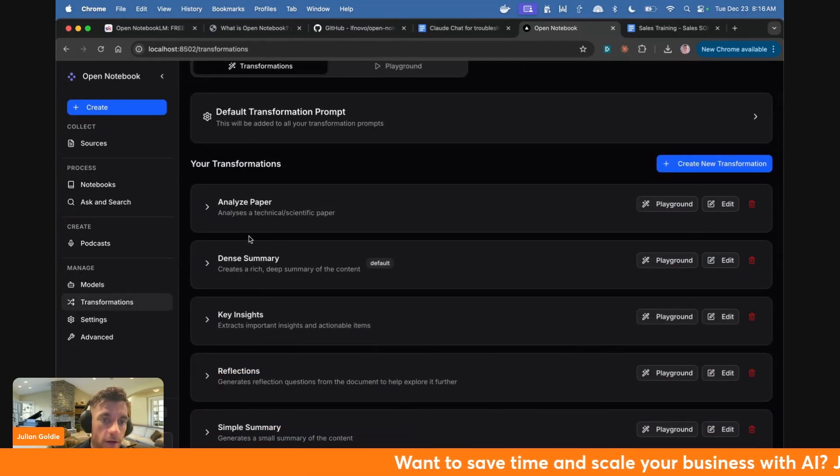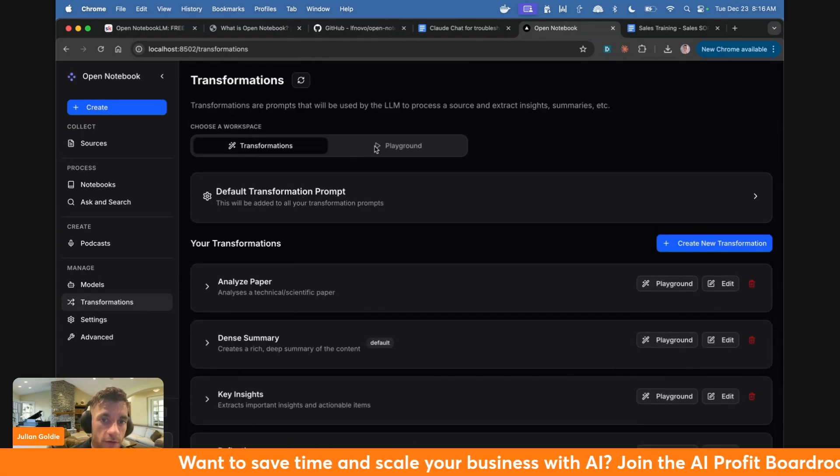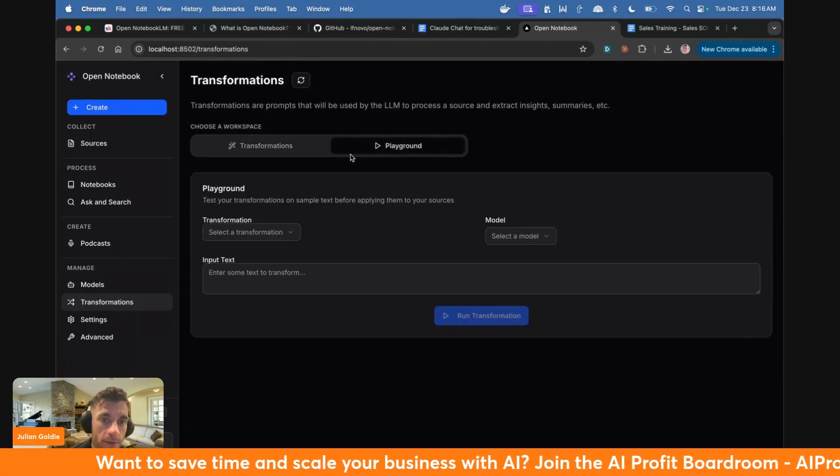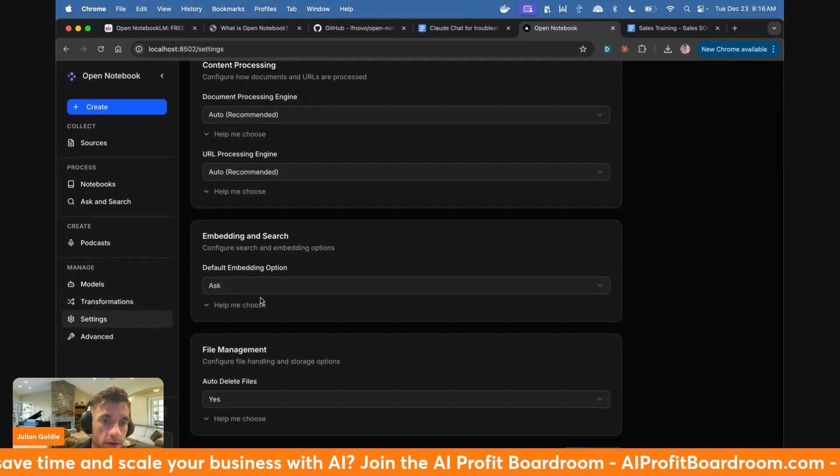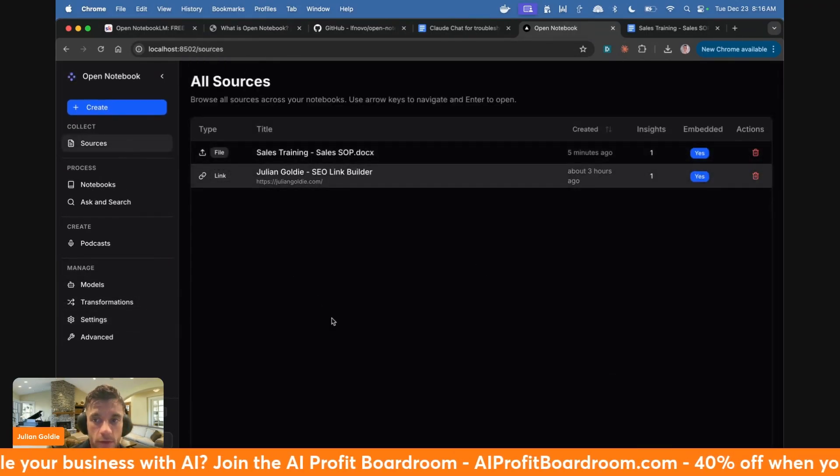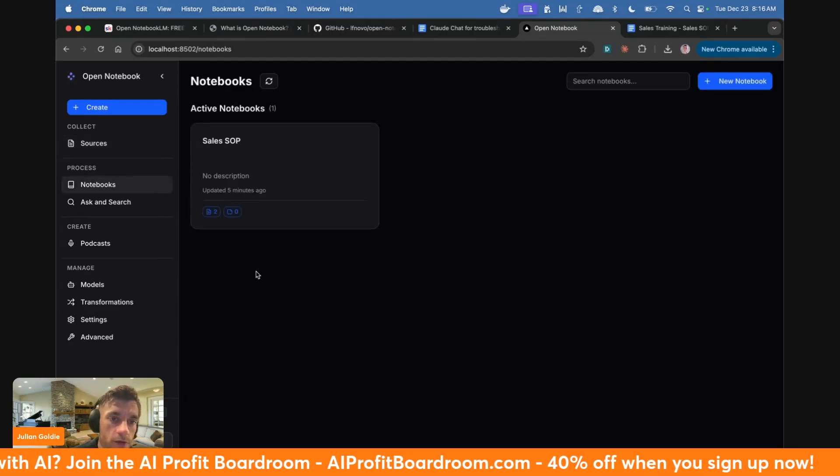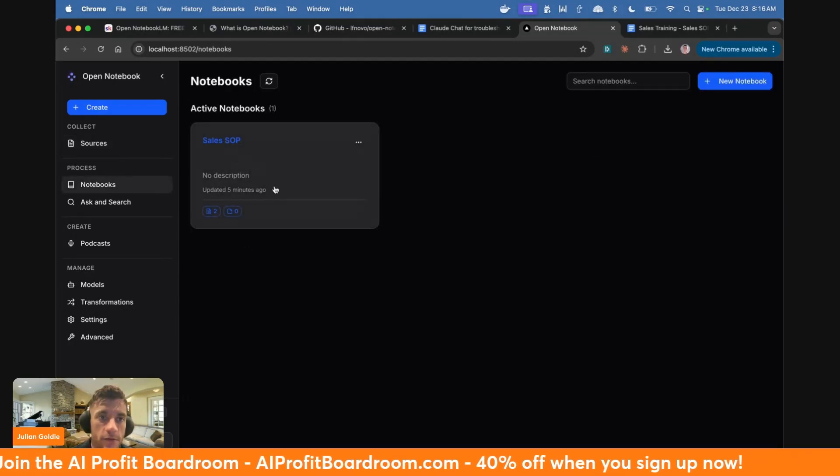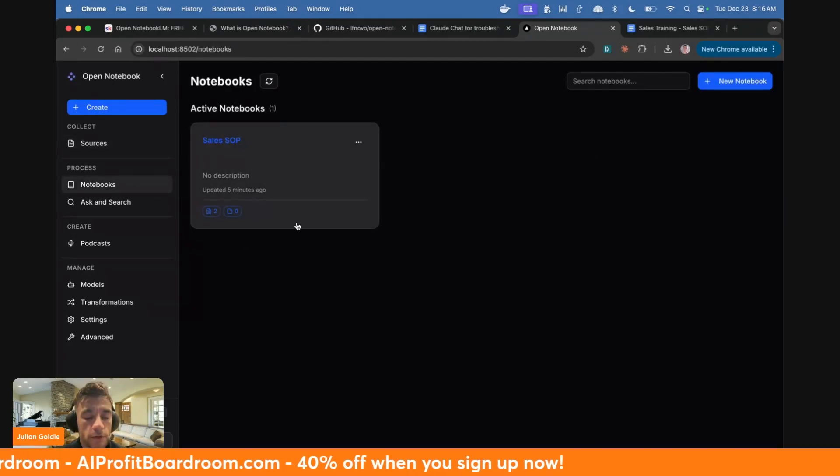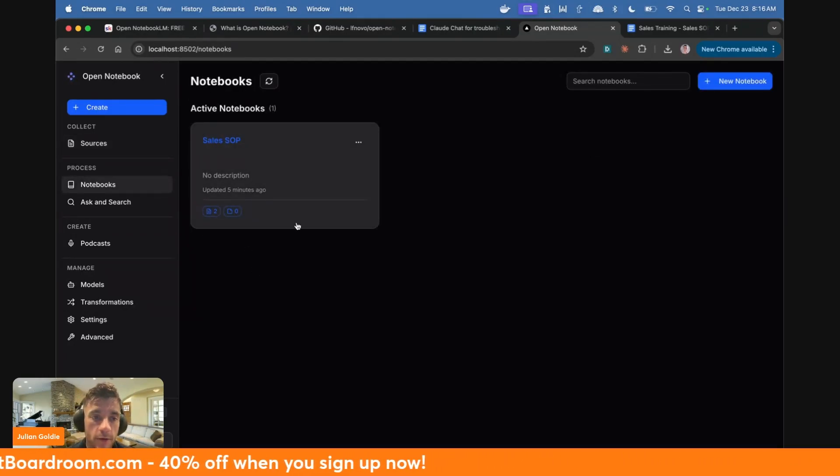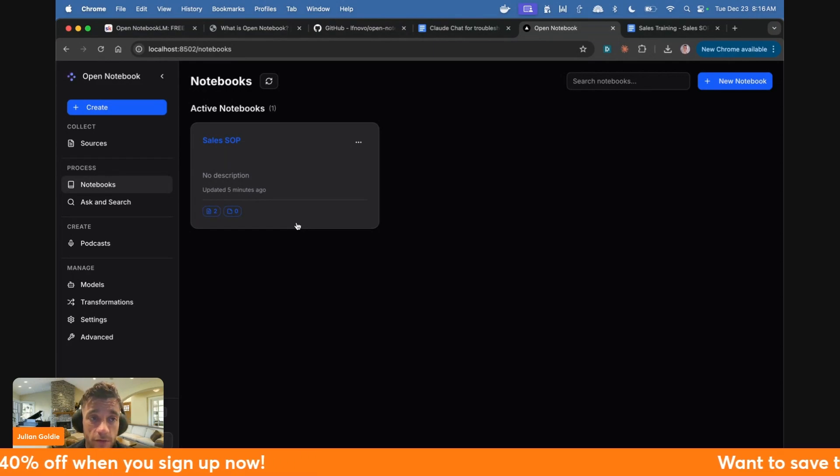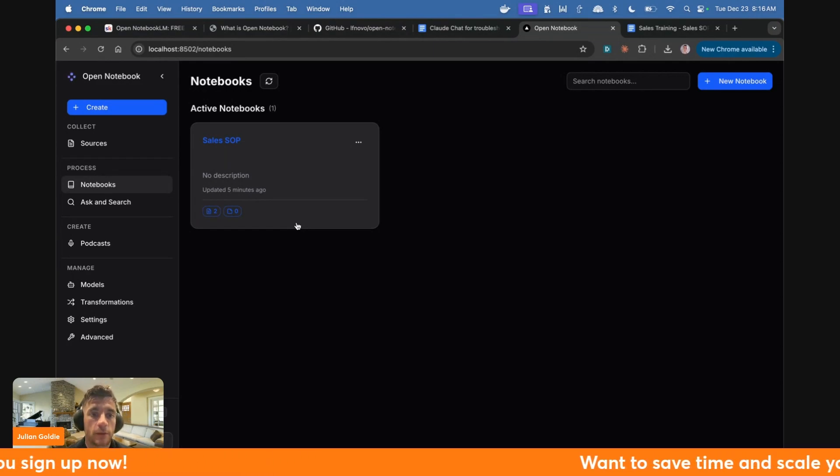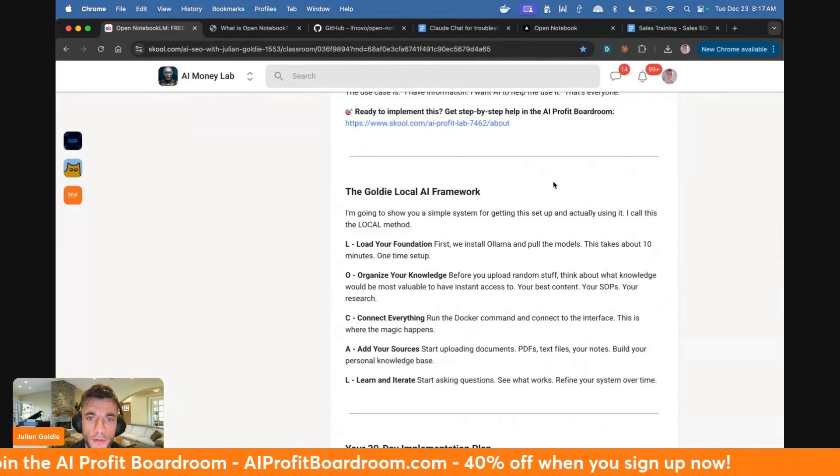You can also do transformations. So for example, key insights, dense summary, analyze papers, reflections, simple summaries, et cetera. You've got the playground over here. And inside here, you just get a bunch of settings that you can change. But again, amazing tool. You can use it locally. It's completely free. You can use free APIs to work with it. So for example, Ollama, like we used today. And then you can just build with this stuff. And it literally takes a few minutes to set up and start using it.